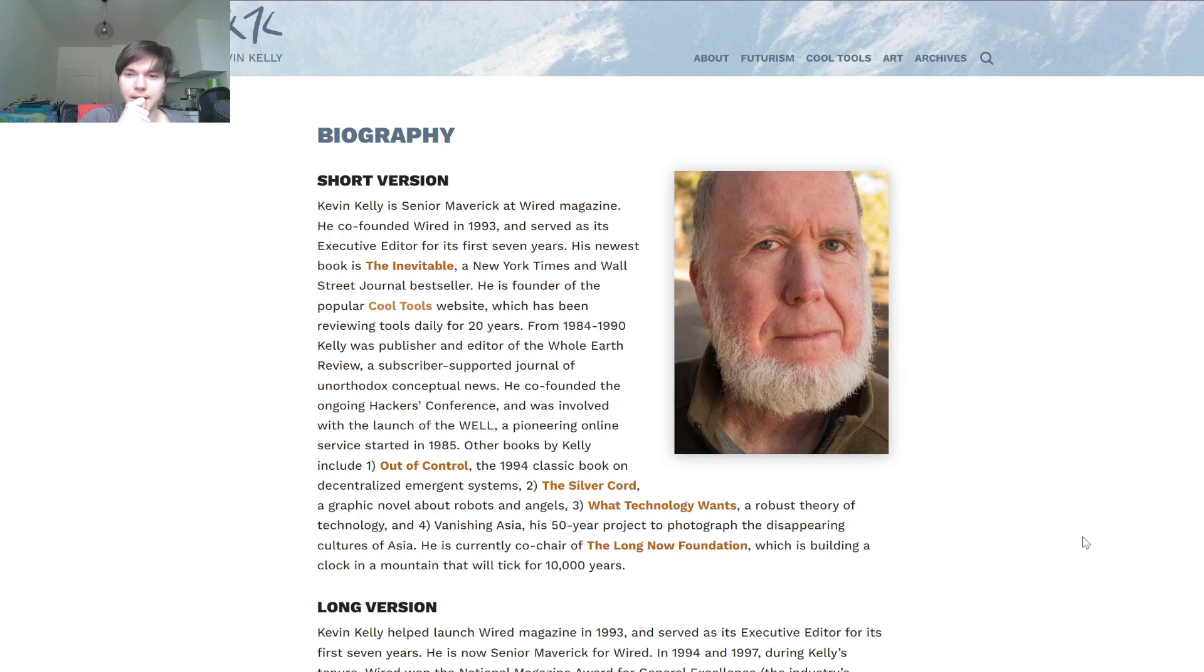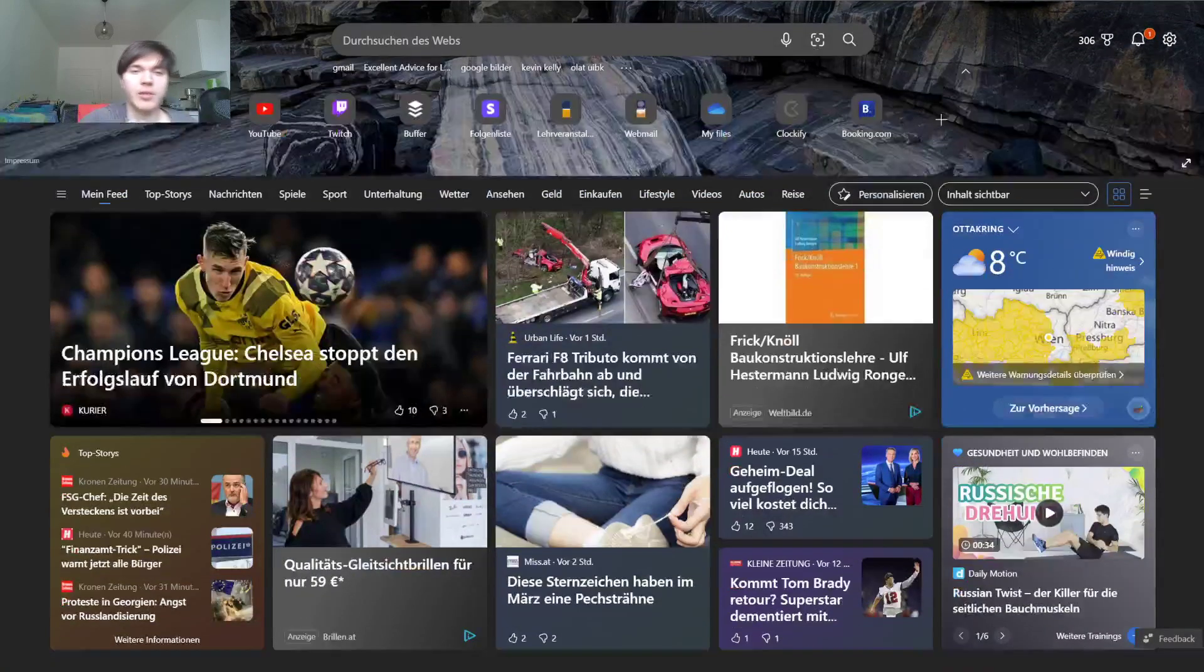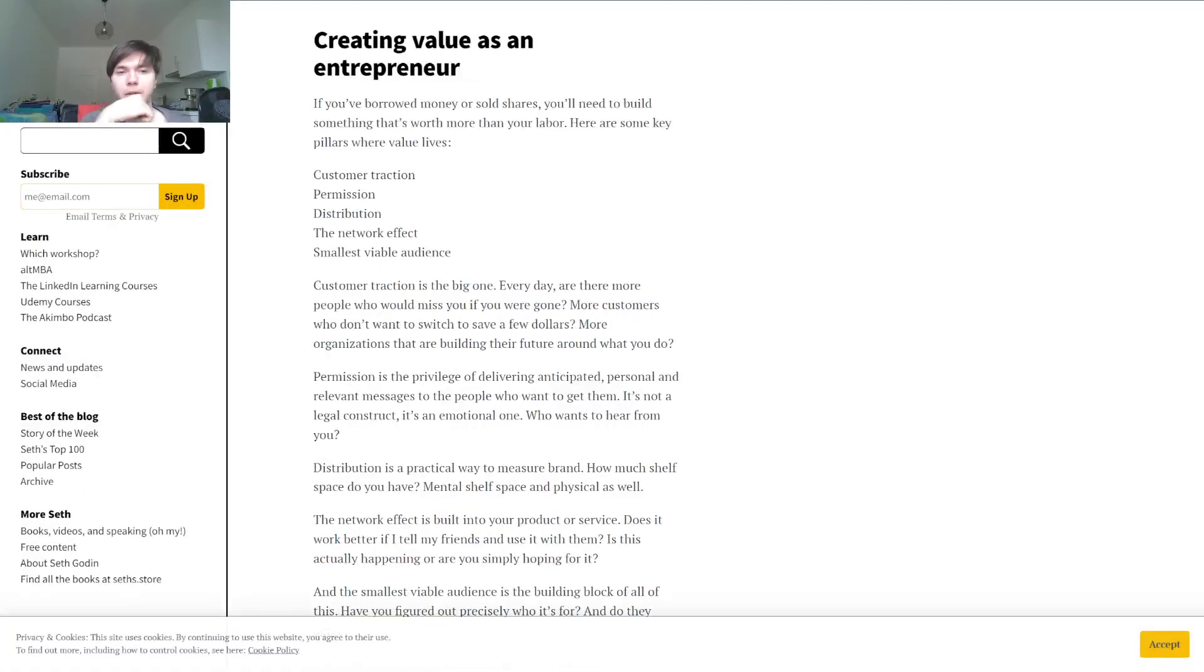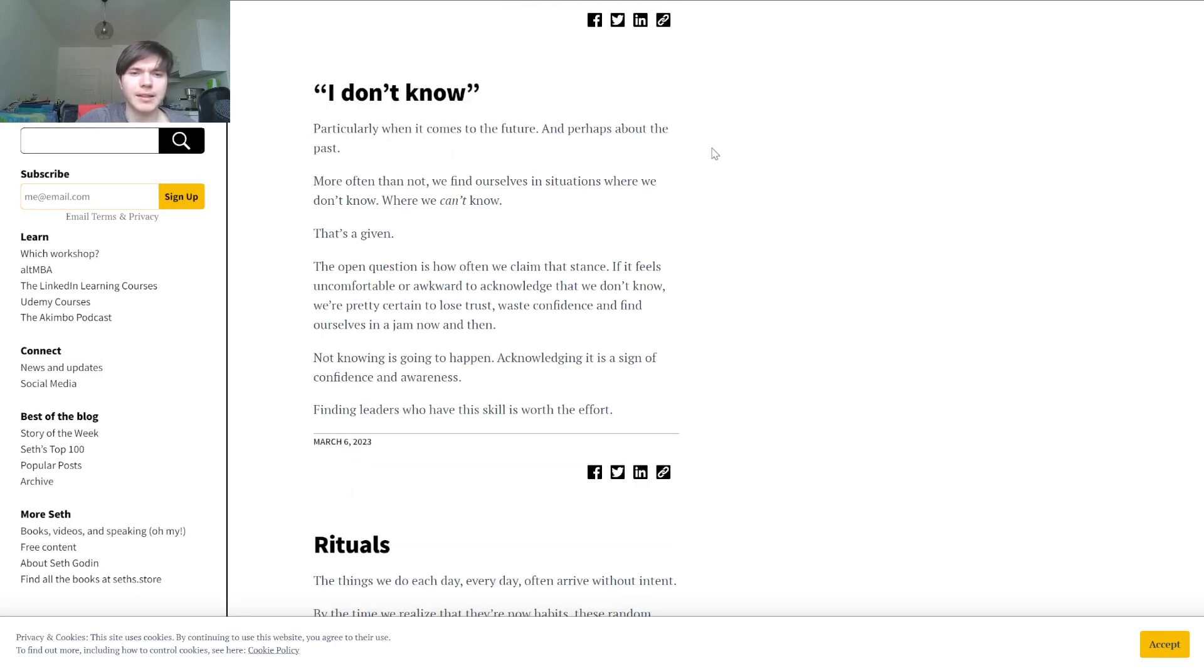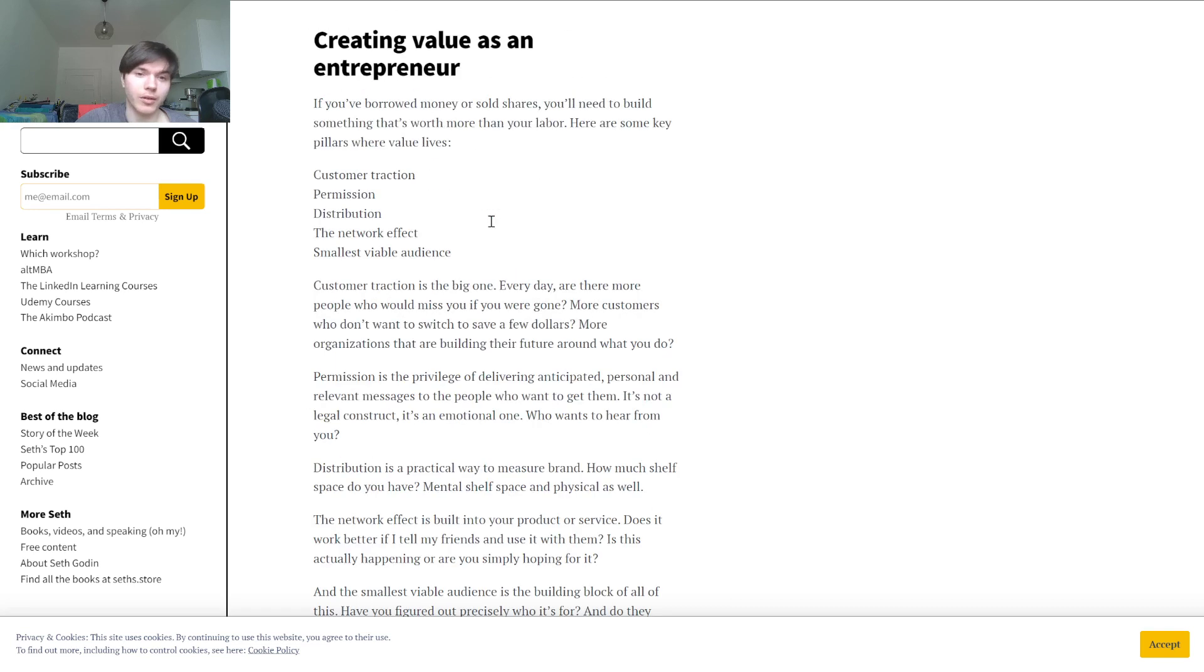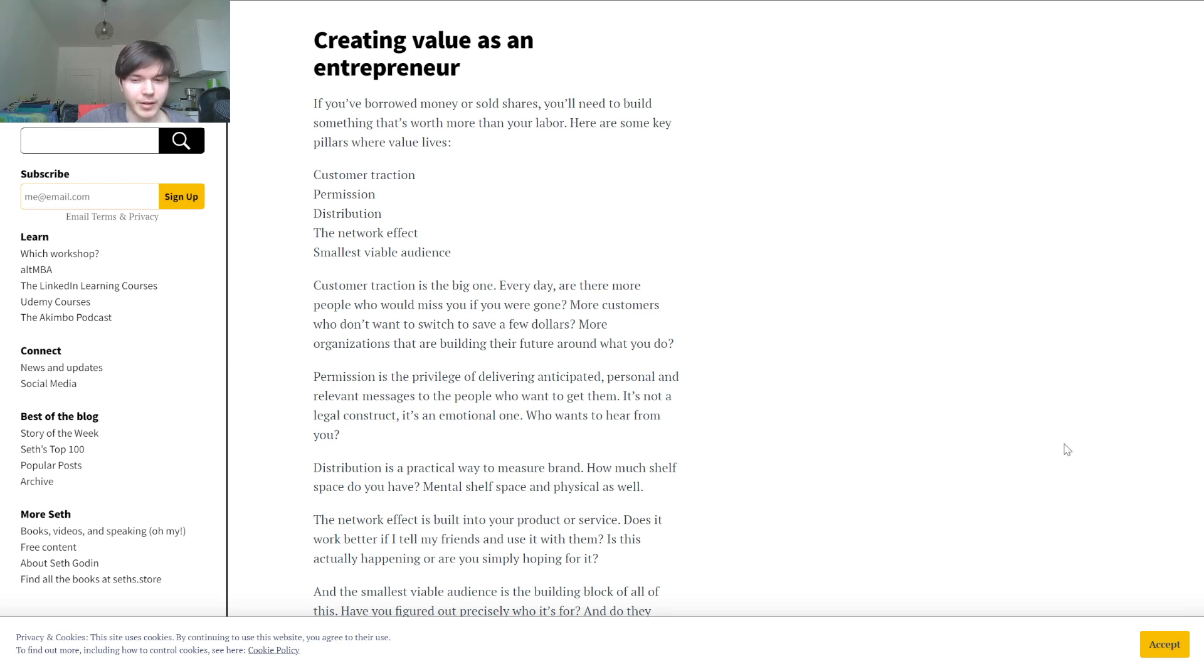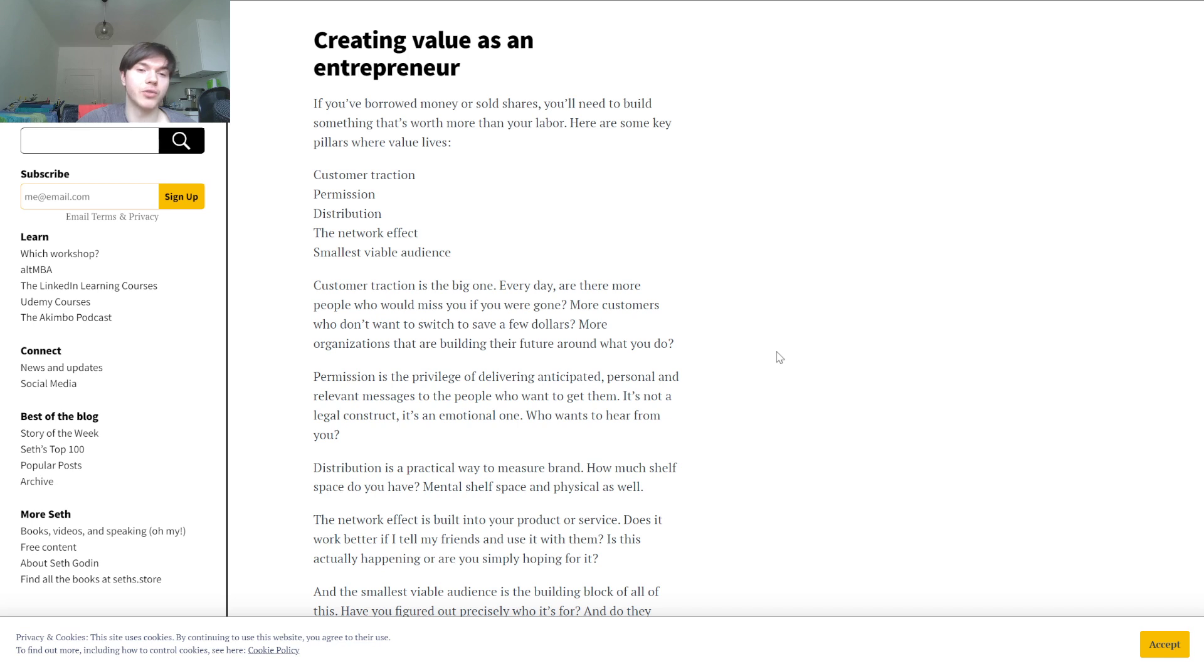Going from author to author to author, I'd like to see what's happening these days. I think he hasn't posted yet today. Sometimes it's indeed the case that when I'm recording it may have been later. It's now 10 a.m. But yeah, creating value as an entrepreneur. If you have borrowed money or sold shares, you'll need to build something that is worth more than your labor. Here are some key pillars: where value lives, customer attraction, permission, distribution, the network effect, and smallest viable audience.